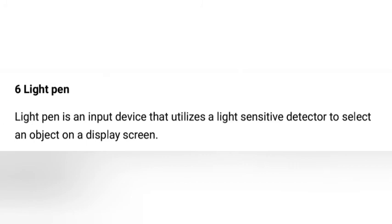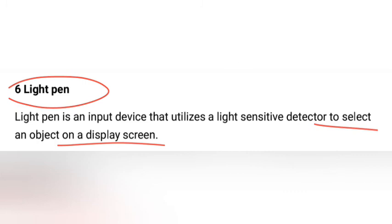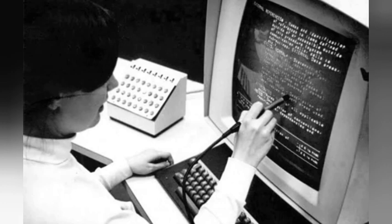Another input device is the light pen. A light pen is an input device that utilizes a light-sensitive detector to select an object on a display screen. It is used as a pointing device similar to a mouse, detecting the point on the screen where it is applied. It was used with older computers.